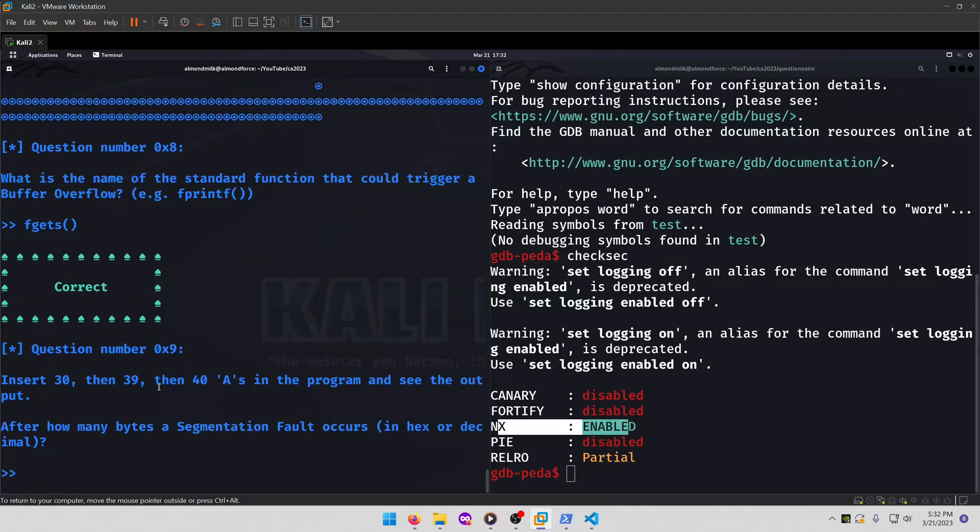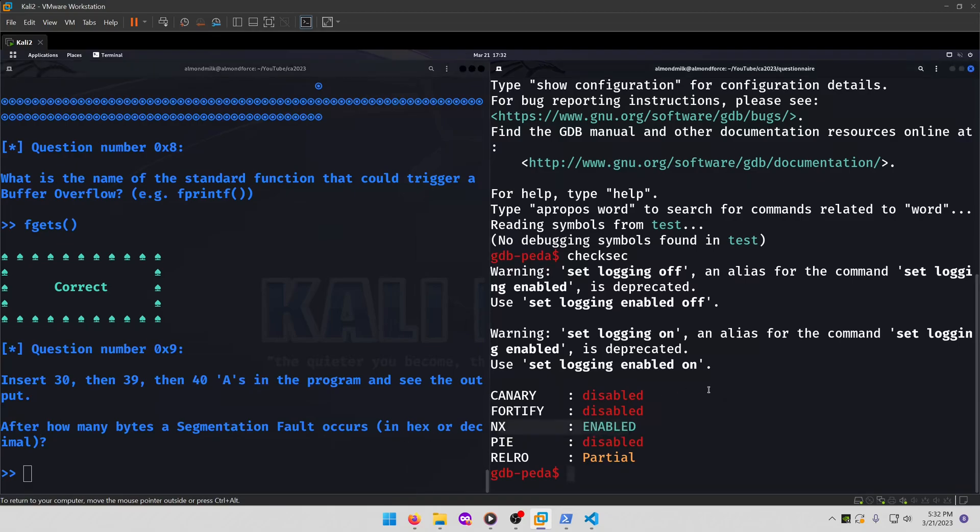Insert 30, then 39, then 40 As in the program and see the output. After how many bytes does a segmentation fault occur in hex or decimal? Alright. So for this one, I'll do my create. Is it create pattern or pattern create? I think it's create pattern.